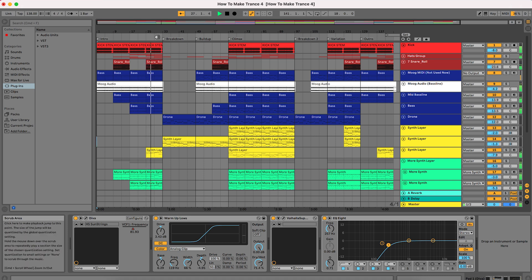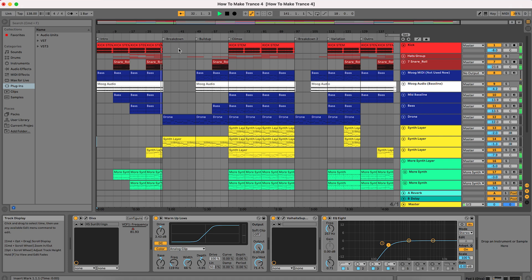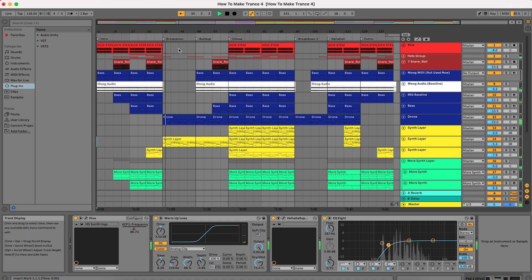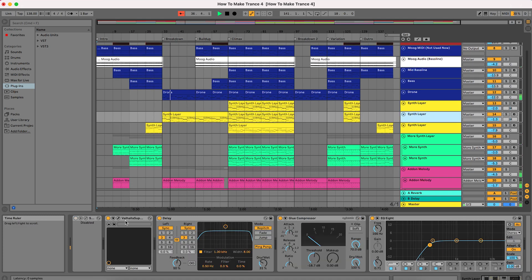So it works now. Let's get to the breakdown. Here we have some synths playing here.